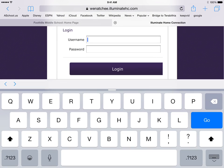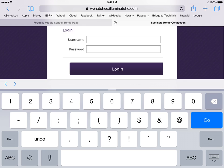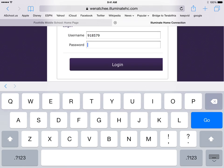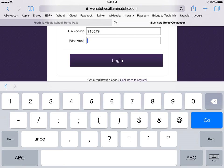Then enter in your username, your six-digit ID number for the username, and then for the password, the seven-digit ID number.